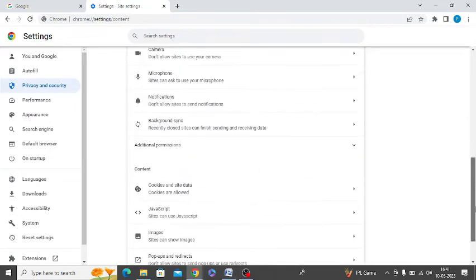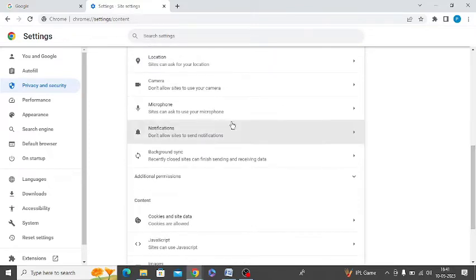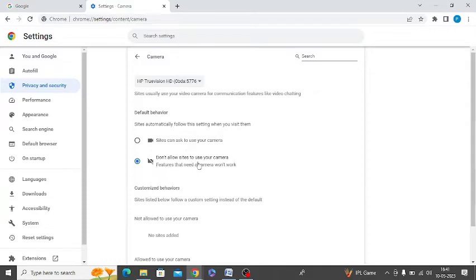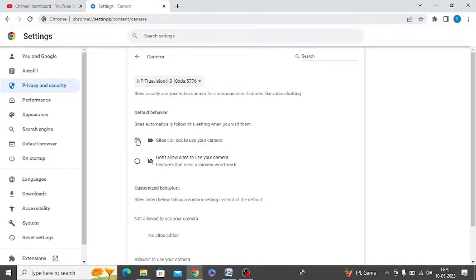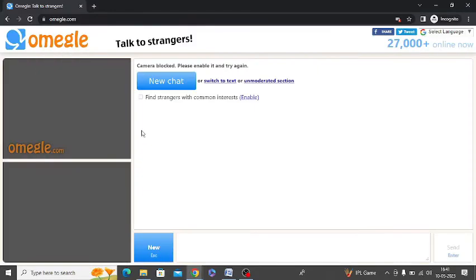Now you need to scroll down again and there is an option of Camera you can see here. Just click on this and you can see here this option is turned off. Sites can ask to use your camera, so it is do not allowed here. So you need to just check on this option, and now you need to go again to Omegle website and refresh this page.